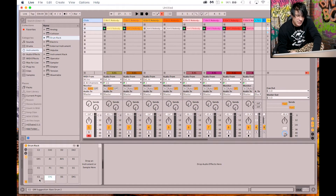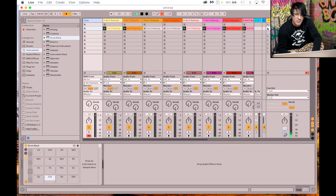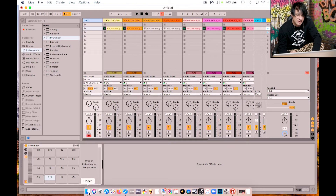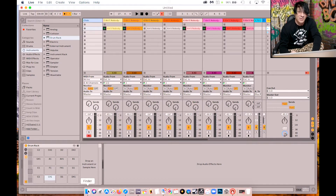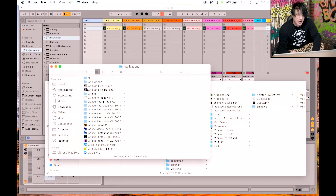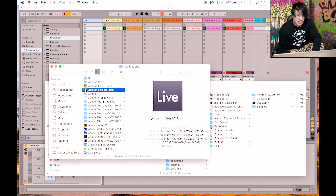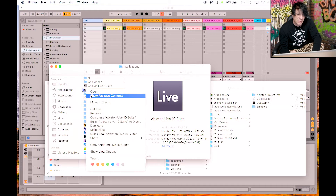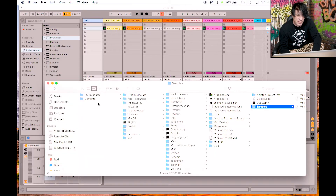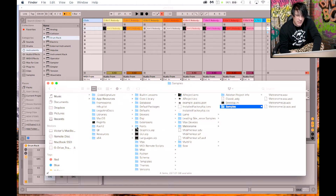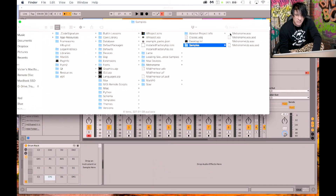We need to put some samples in the drum rack — specifically the metronome samples. If you like the metronome sound in Ableton, you can get to those samples. On a Mac, go to Finder, go to Applications, go to your Ableton folder (version 10 or whichever you're using), right-click on it and choose 'Show Package Contents'. Then go to Content, then App Resources, then Miscellaneous, then Metronome Samples.